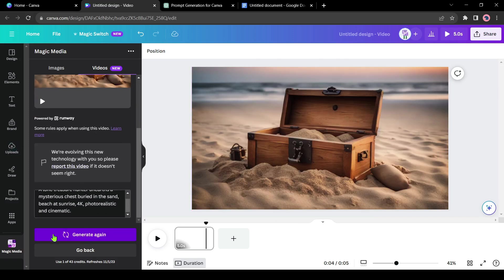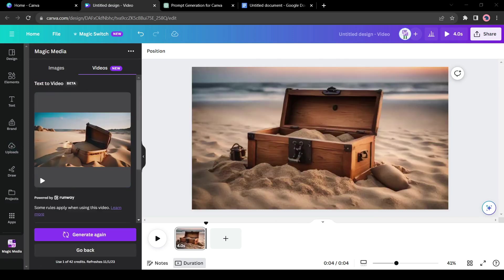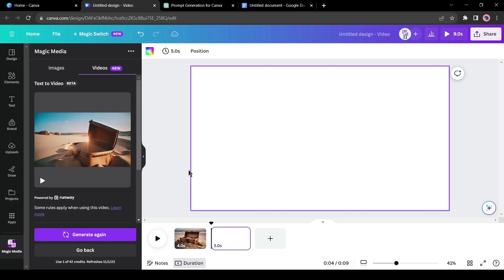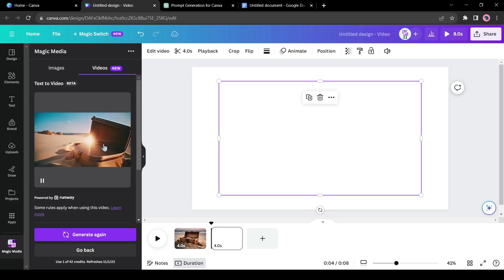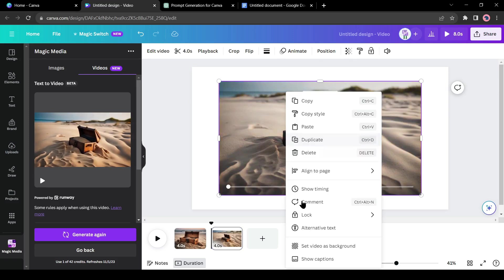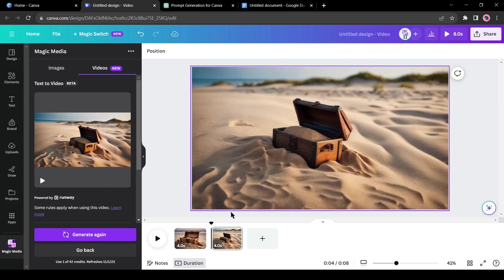You can regenerate videos if you want. If you want to keep both of them, create a new page by clicking the plus icon from here. Now just insert the video and set it as background. All right, our first scene is ready. Now let's create the second scene. First, create another page and then go back to ChatGPT.